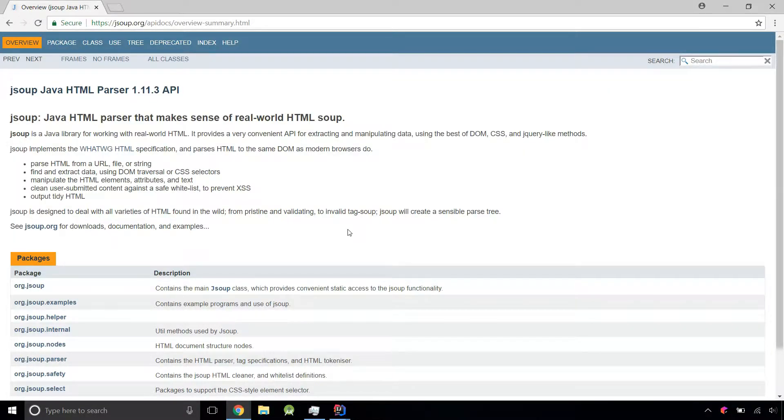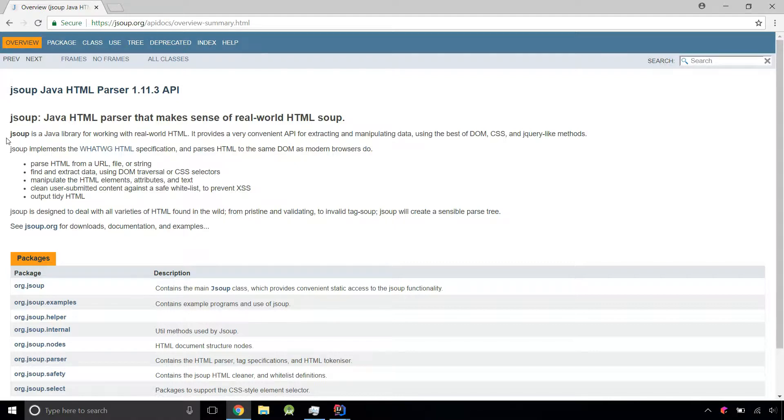Hi. Today I'll be showing you how to use JSOUP, which is a Java library that allows you to extract data from the web. This is the documentation, and according to it, JSOUP is a Java library for working with real-world HTML.